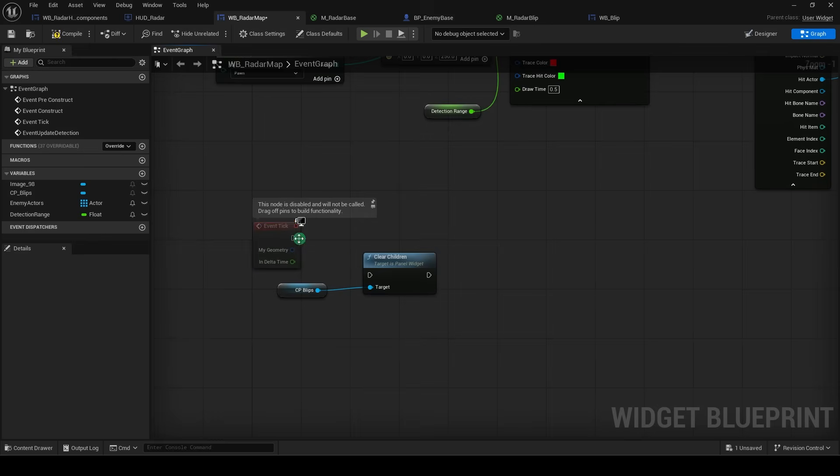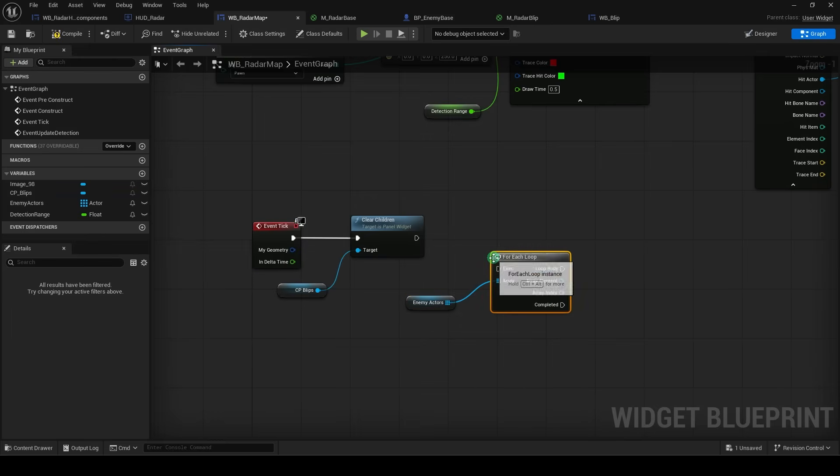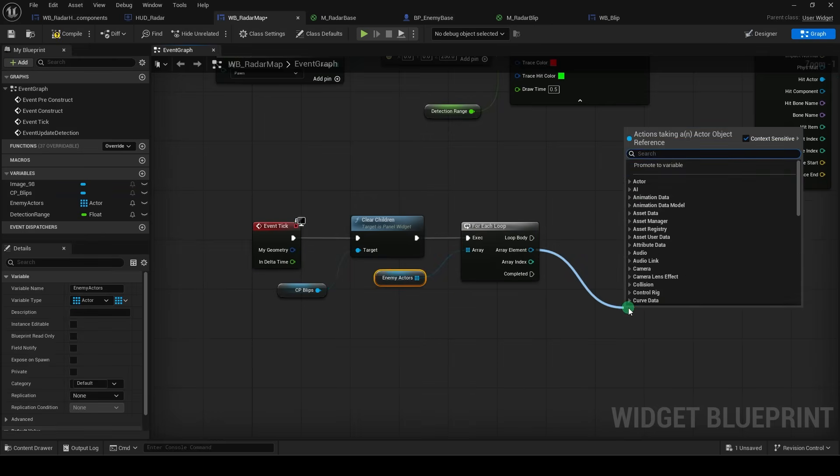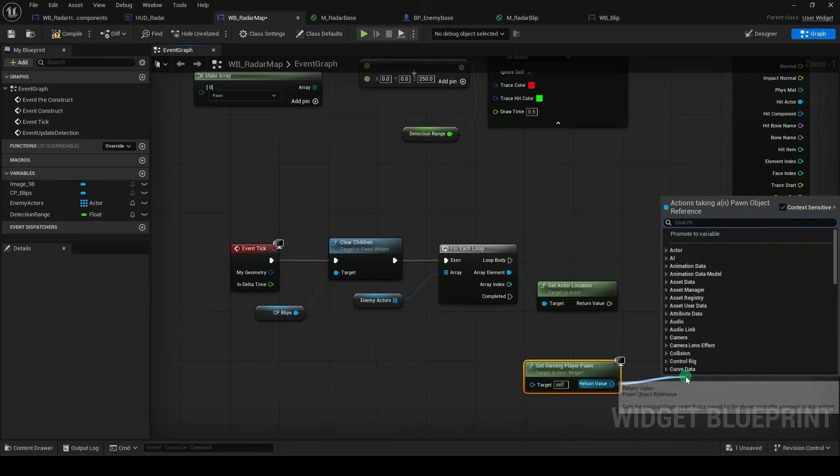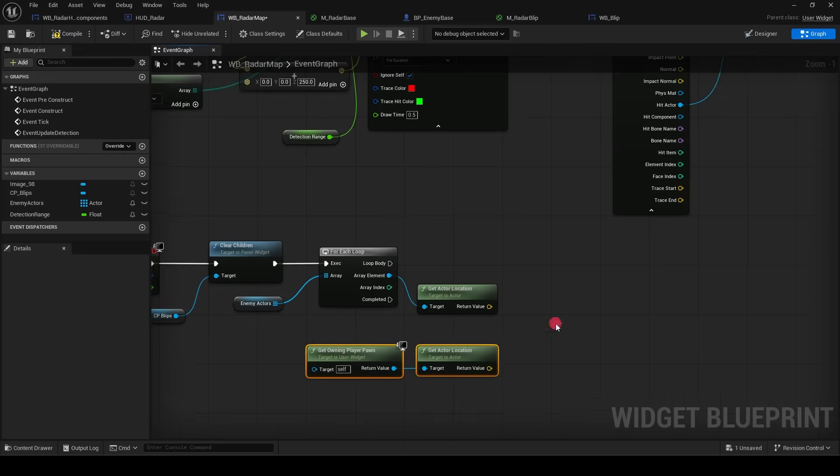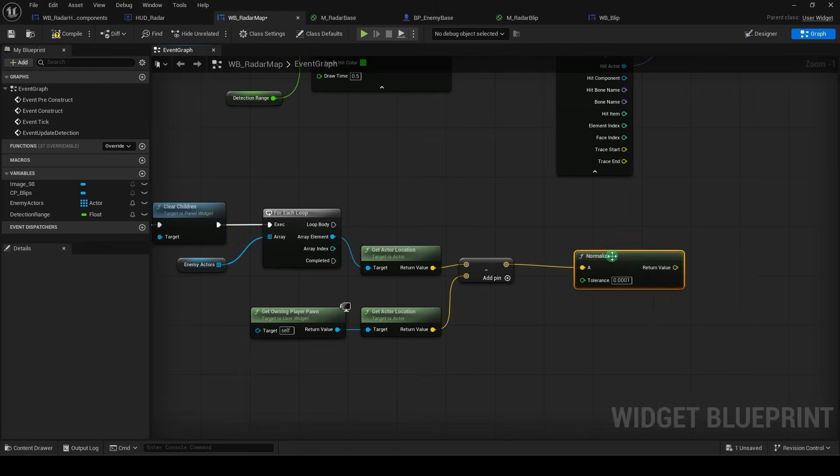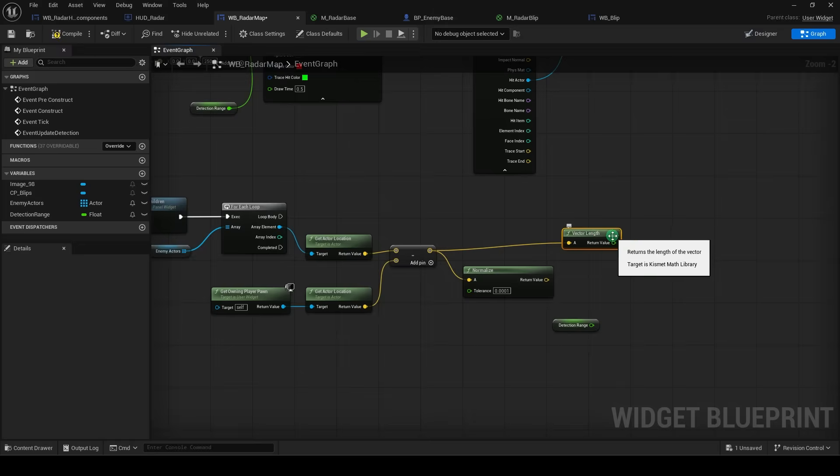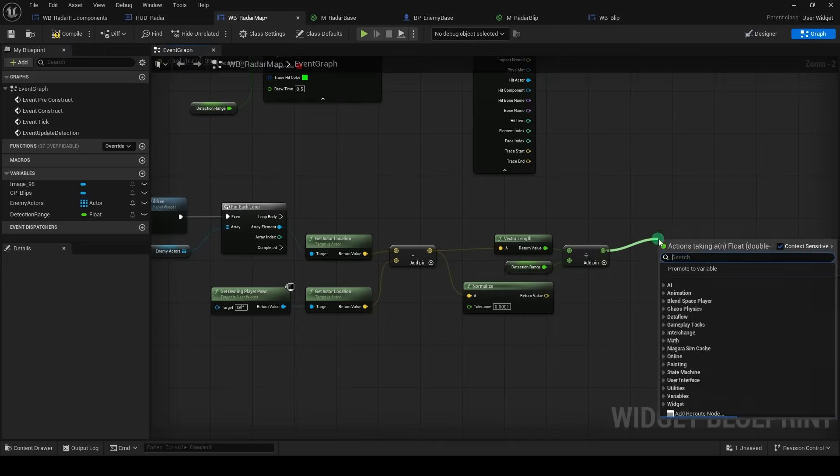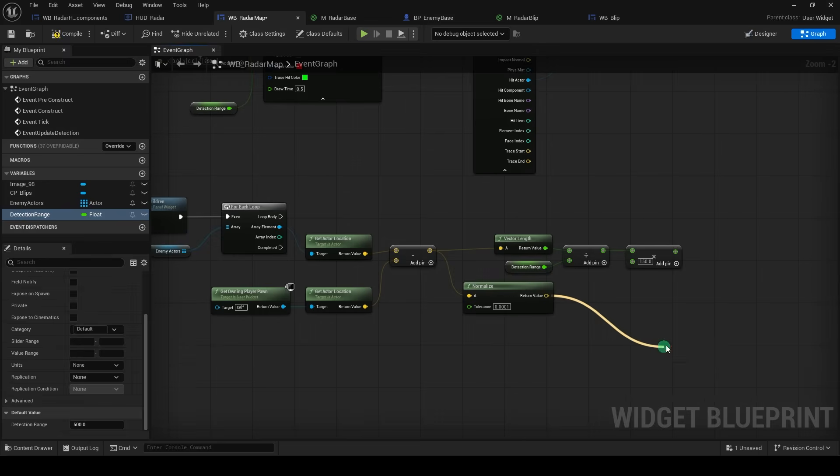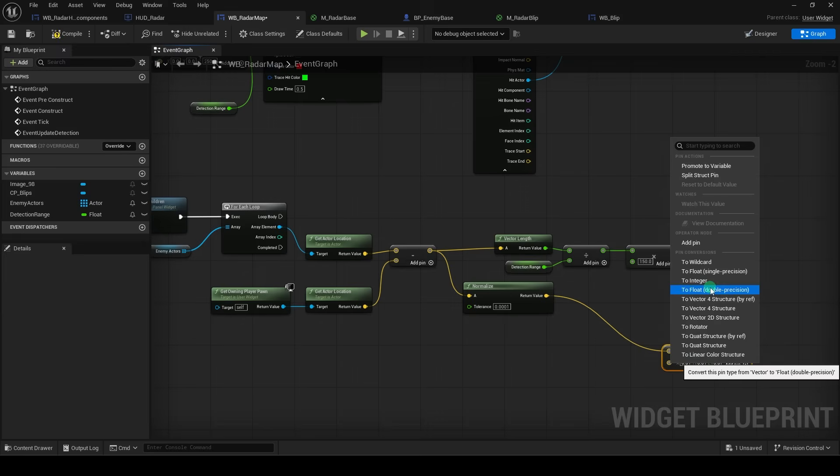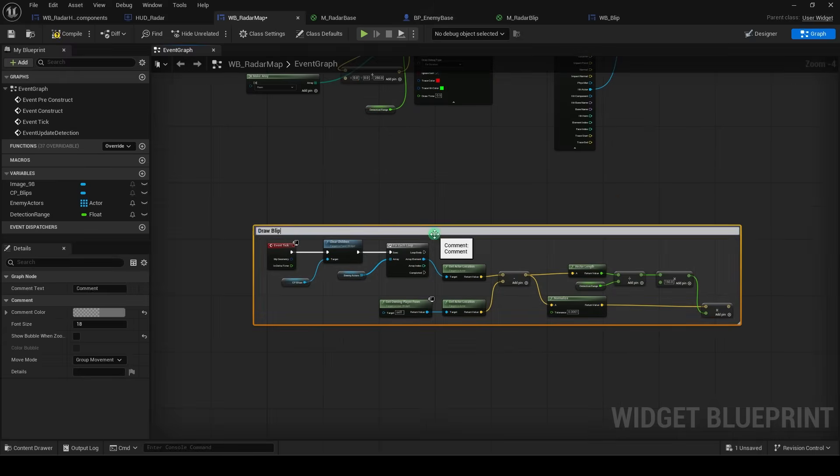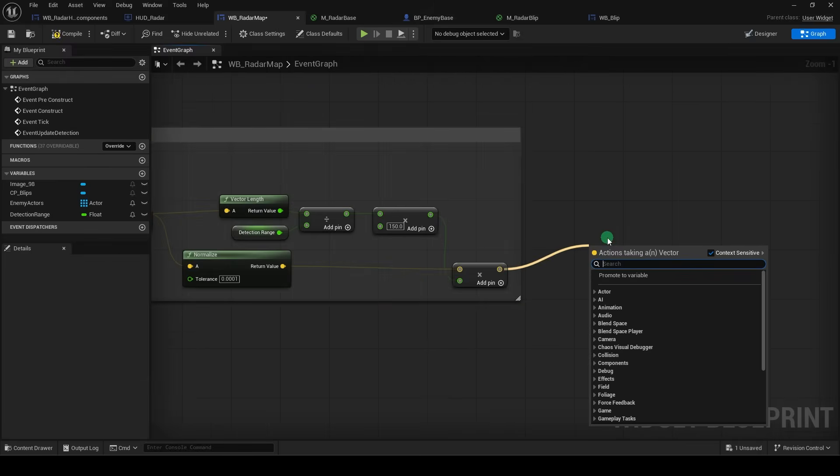And from the event tick, we will drag out our enemy actors, grab a for each loop, then grab a get actor location, drag a get owning player pawn, get actor location, and we'll subtract them together like so. Then we normalize that, grab the detection range, and the vector length. Then divide them like this, then get a multiply, I'll just use 150, and from the normalize, multiply, but change the bottom to a float. And then connect it like so. And all this whole thing does is draw blips.